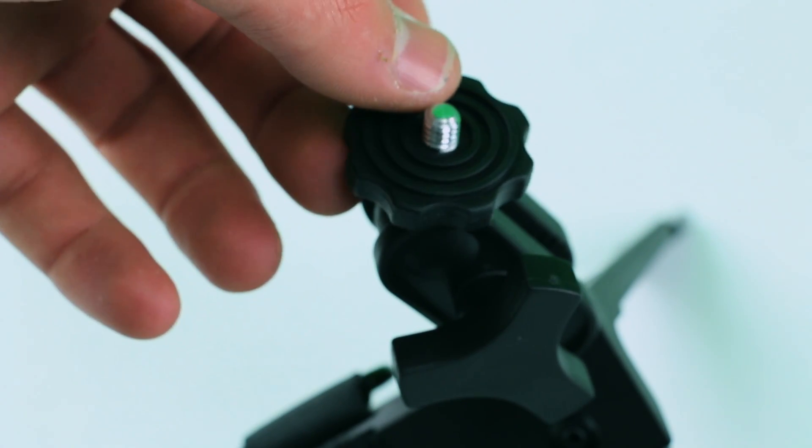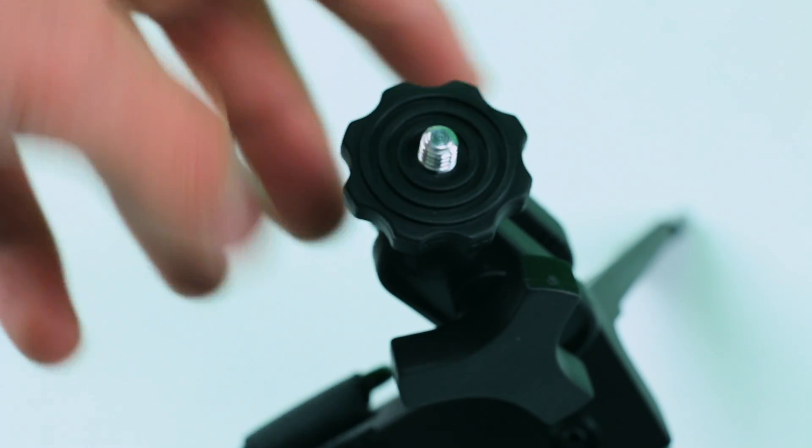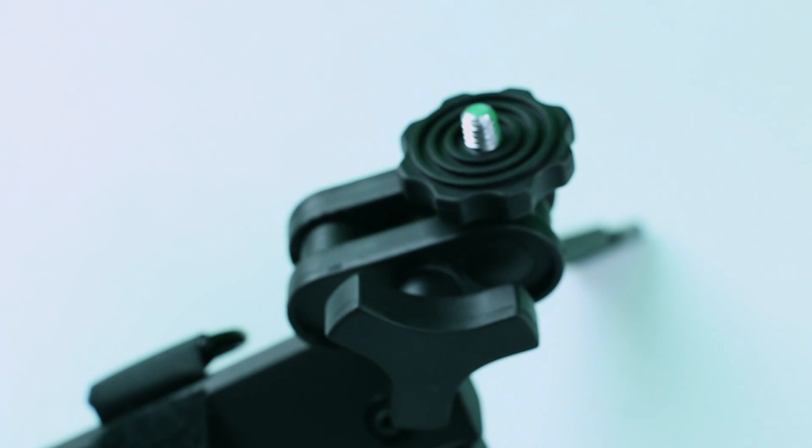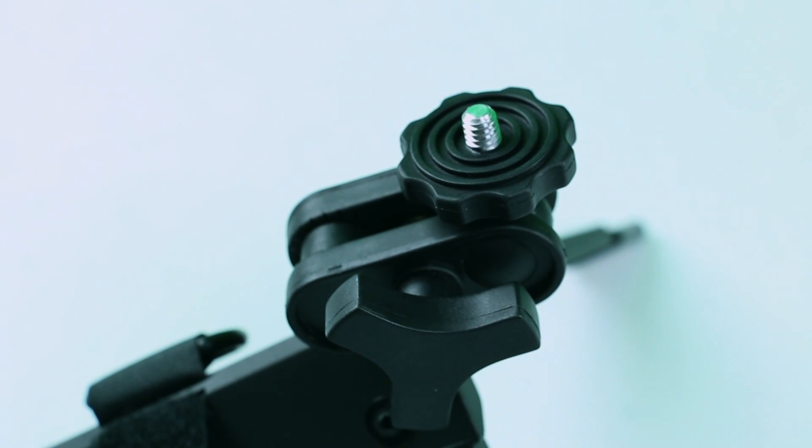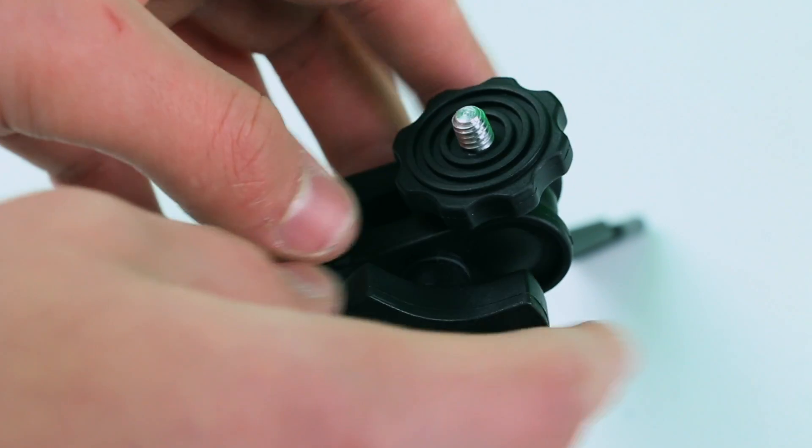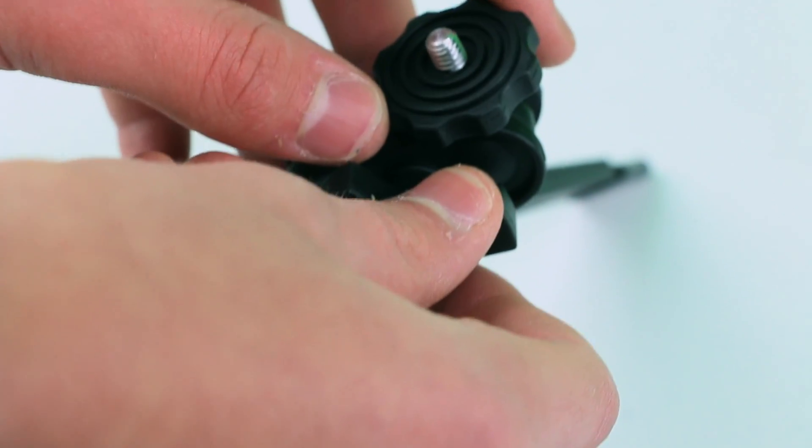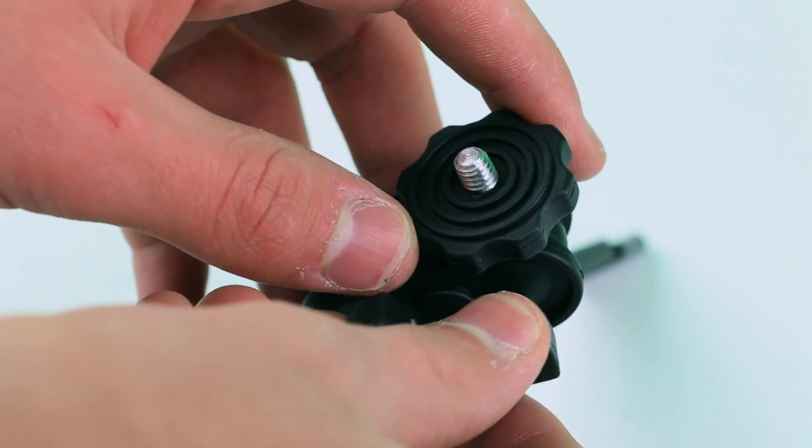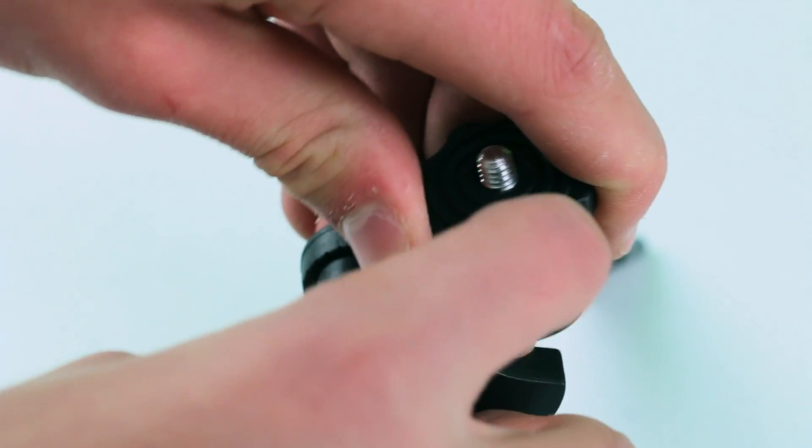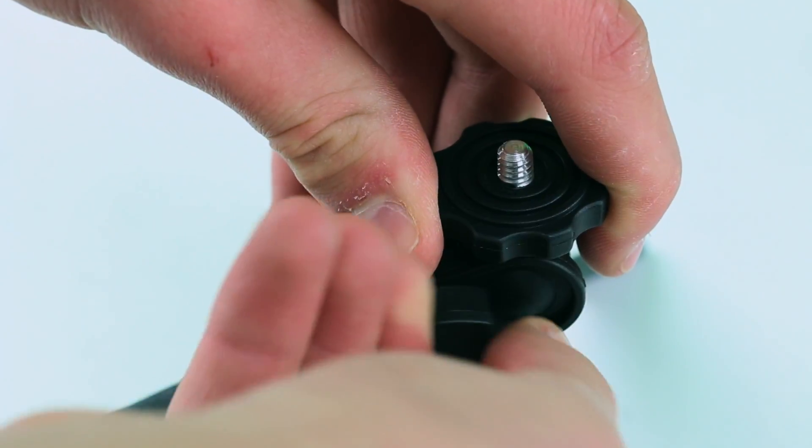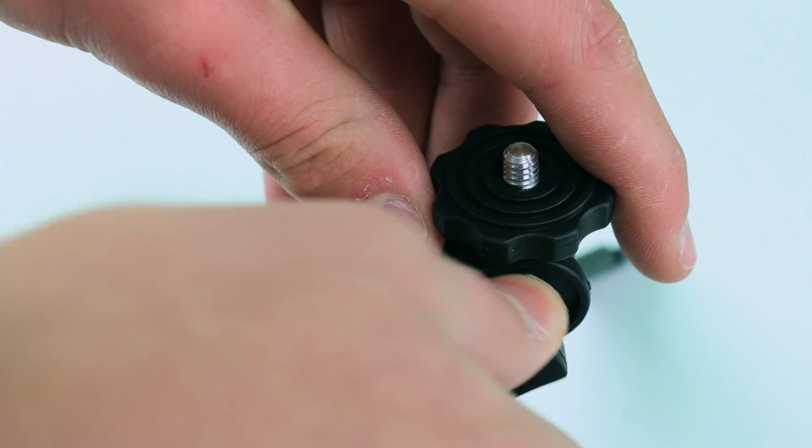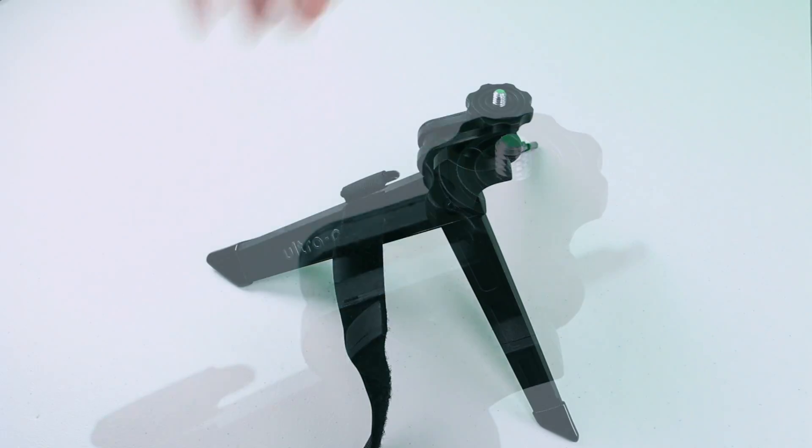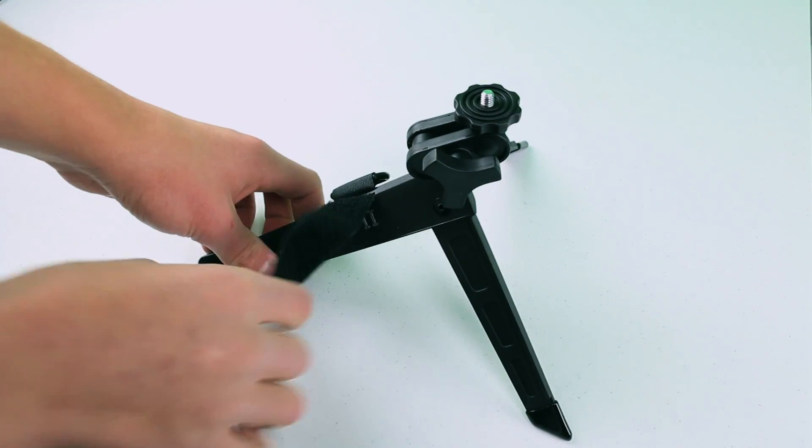I want to show you some of the UltraPod's technology. Right here, this tightening bolt adjusts whether you want to adjust the top part, which I'm adjusting right now where the camera attaches, or you can adjust the lower part to get some cool angles.